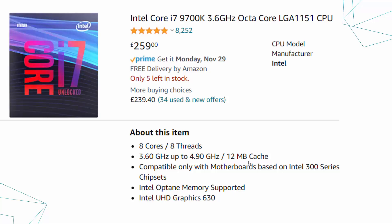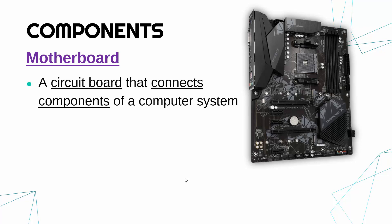This particular CPU has got graphics built-in — it says Intel UHD Graphics — meaning you don't need to have a graphics card, although the graphics card may well be more powerful than this built-in graphics. Also, it says it's compatible only with motherboards based on Intel 300 series chipsets. That is quite important because the motherboard is the component which connects all the components of your computer system — it links everything else in the computer. So you've got to make sure your motherboard literally fits with your CPU.